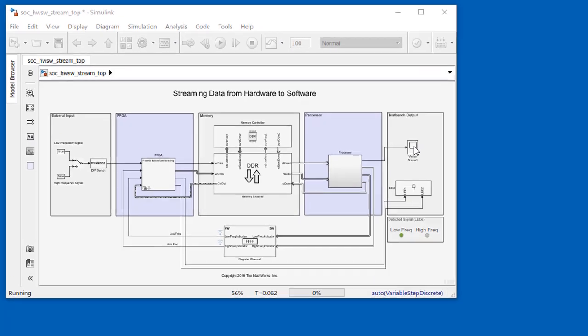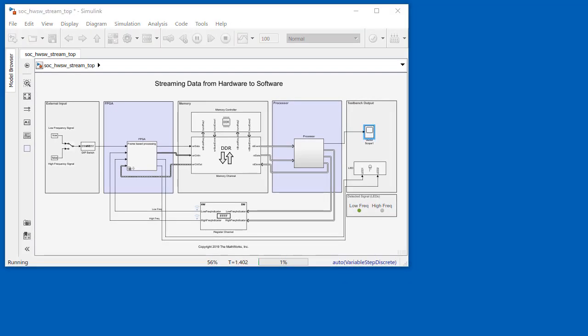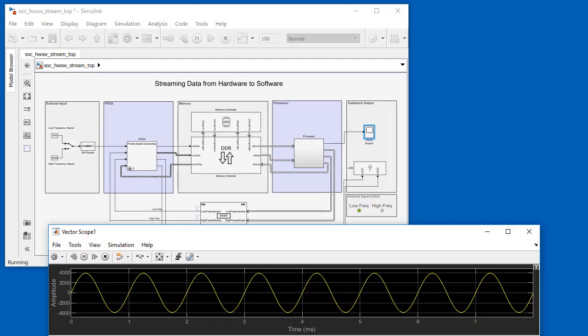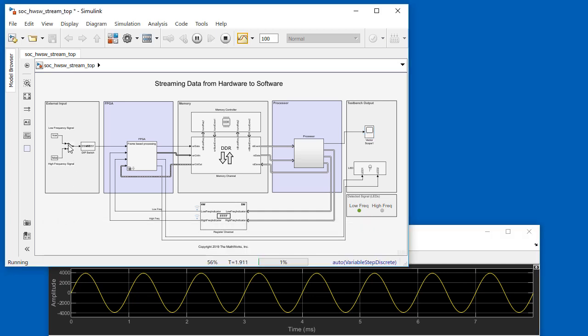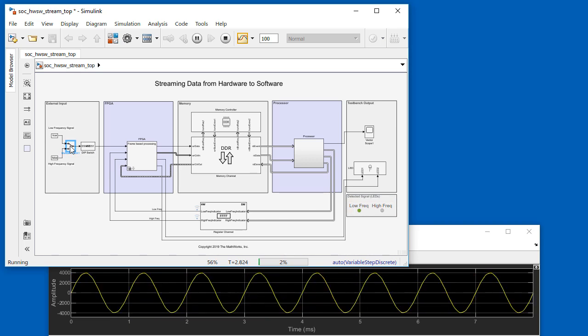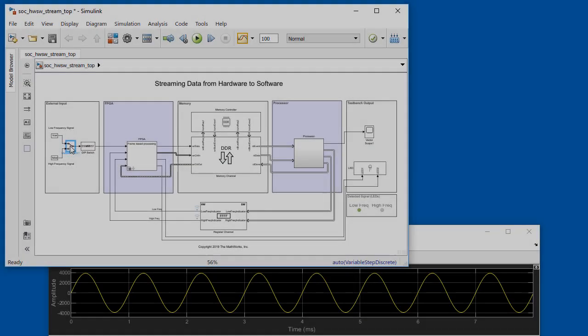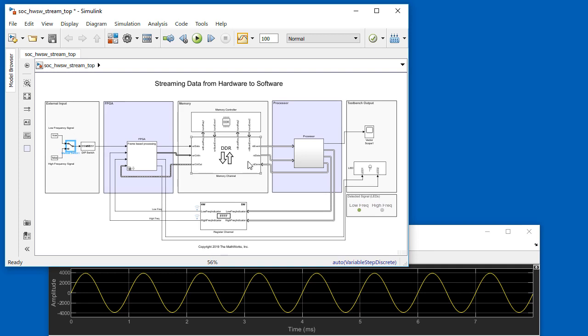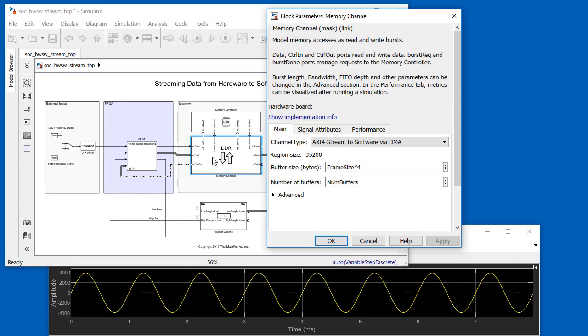During the simulation, we toggle the input signal between the low and high frequency signals. We can view the data out signal coming from the processor and see the frequency changing. And we can see the indicator light changing accordingly. We run the simulation for 100 seconds of time, and this model has been run to completion.